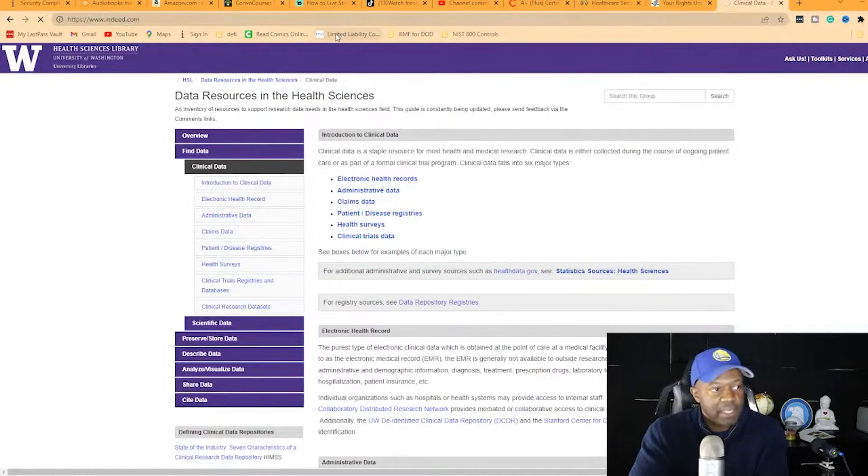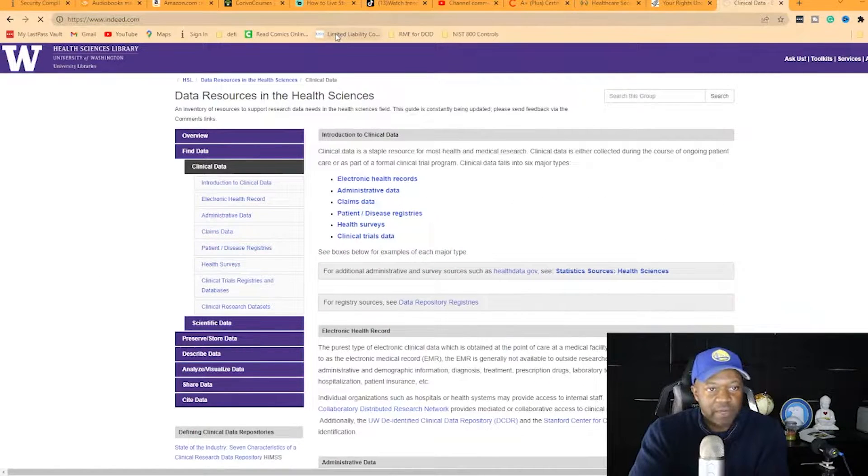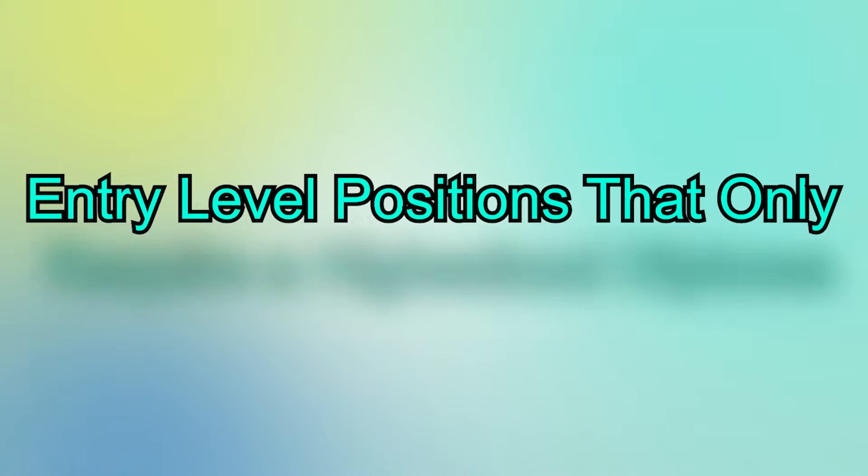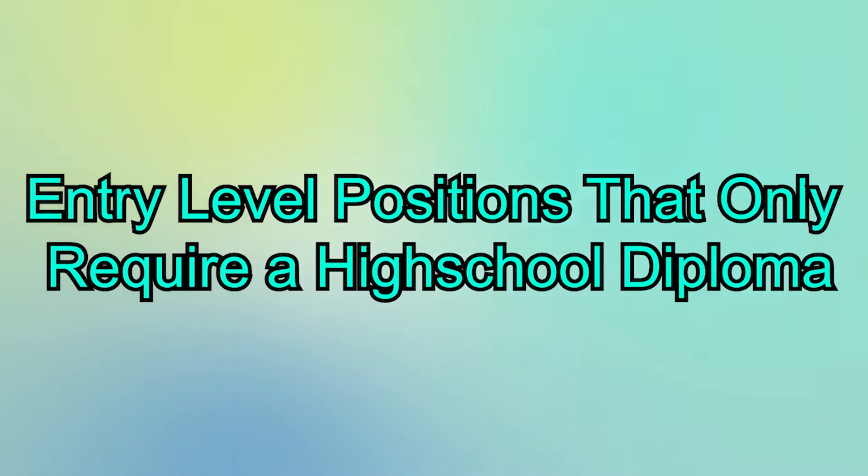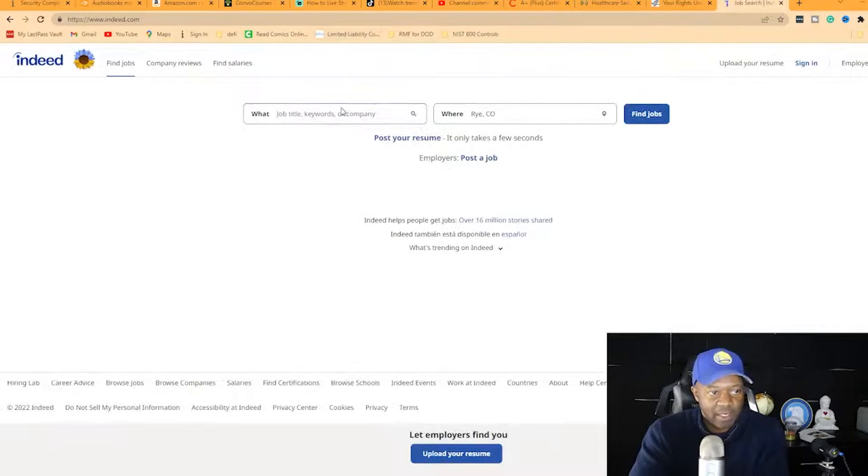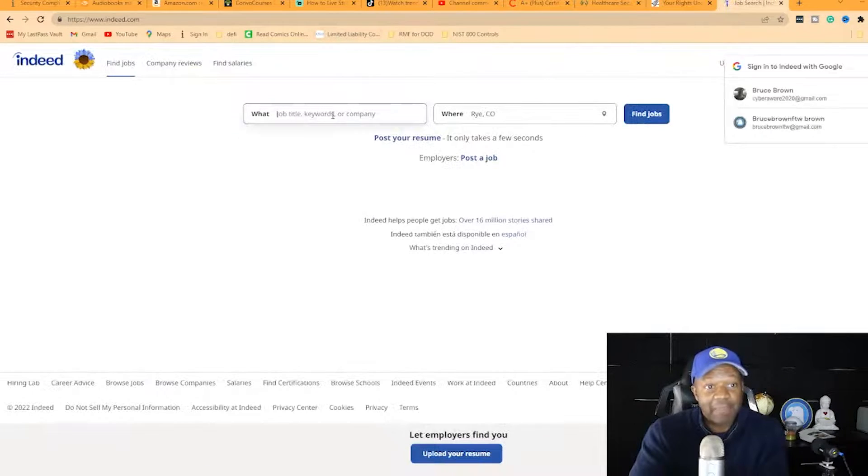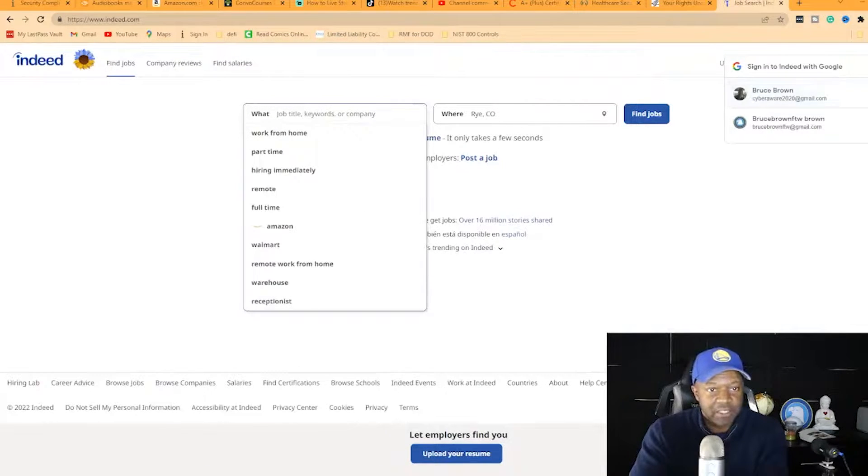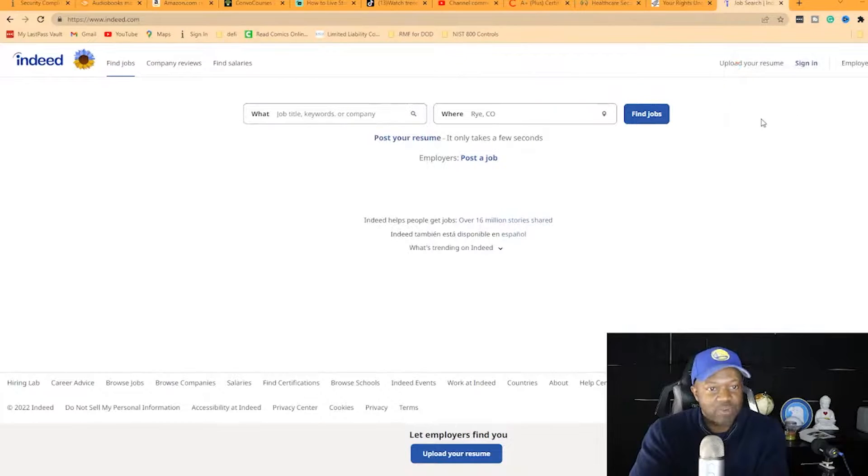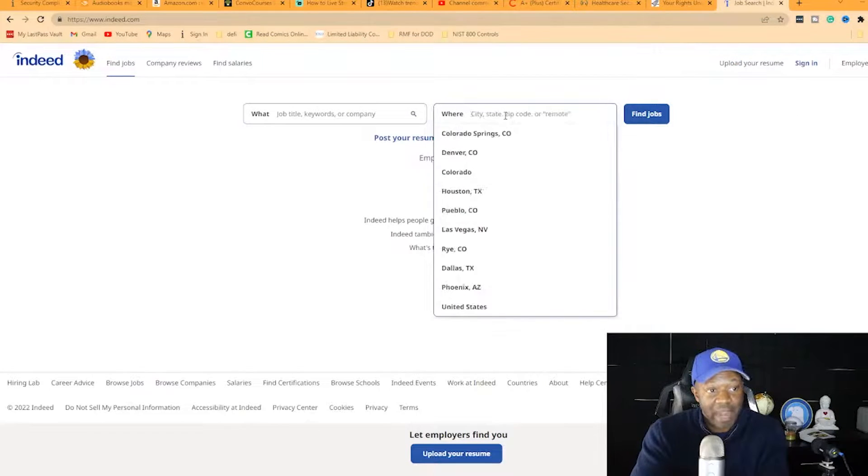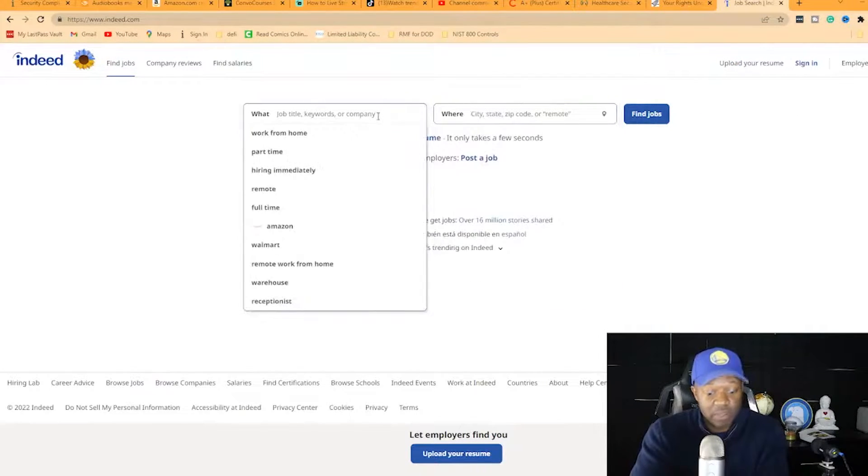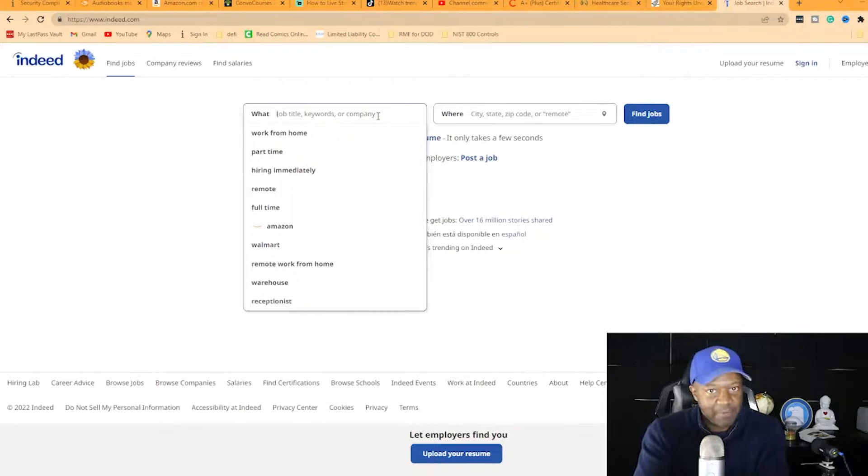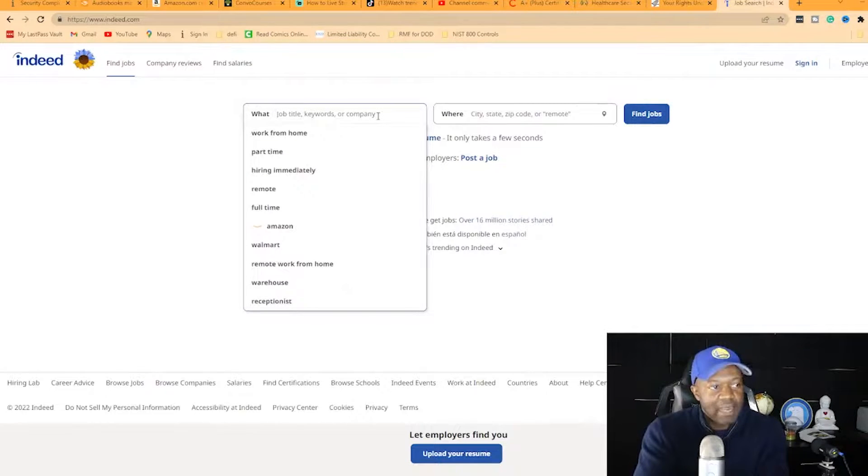We're going to look for entry-level positions that only require a high school diploma and an A+ certification. You can find these all over the country, and some are remote. There's not a lot of them, but they pop up every now and then.